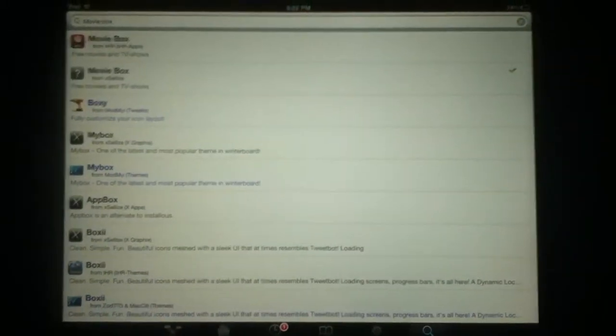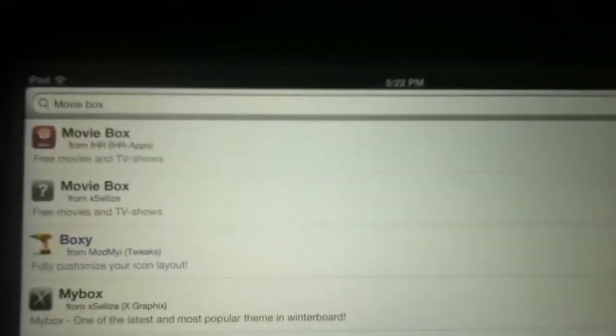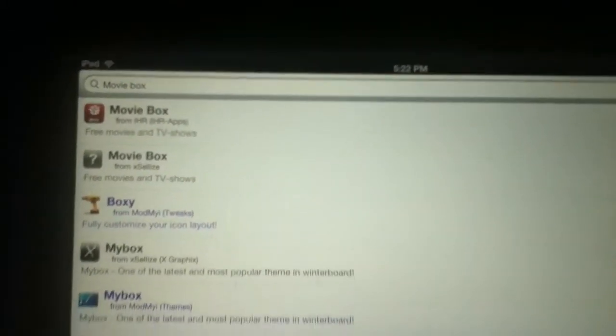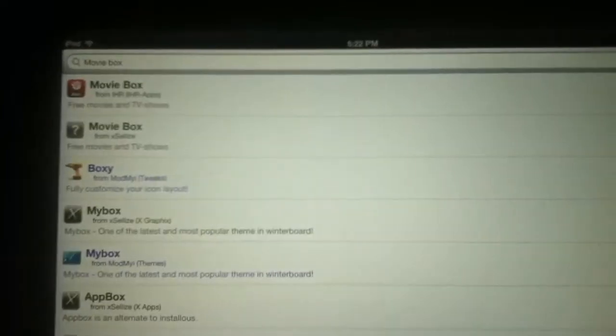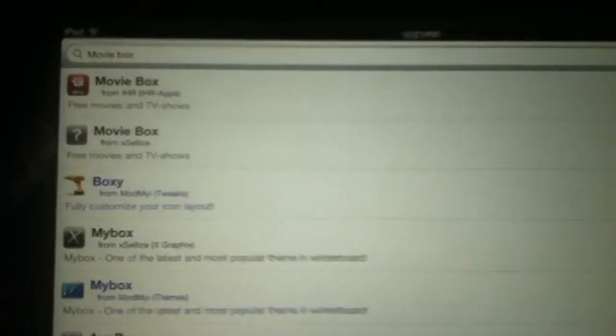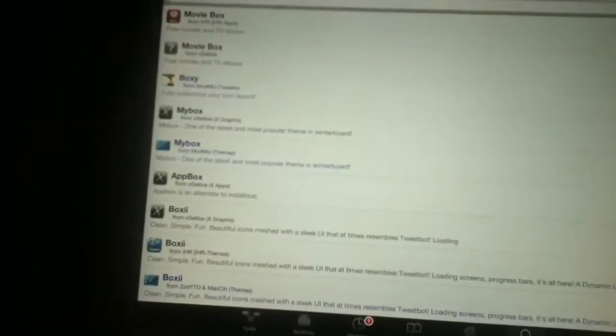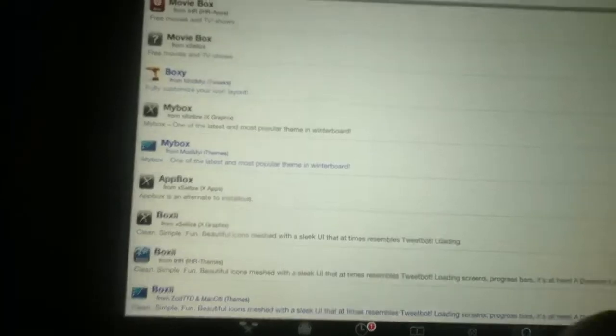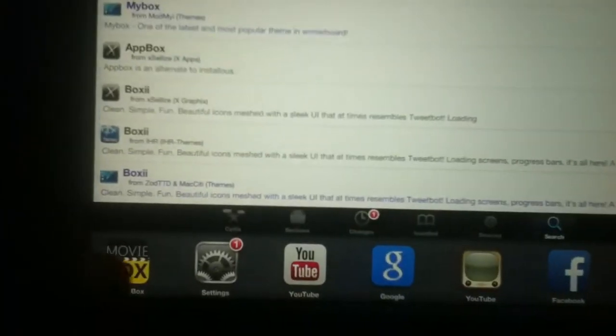First thing you want to do is go on search, type in MovieBox and pick the second one — the one with a question mark in it — install it, and after that I'll show you guys how it works.